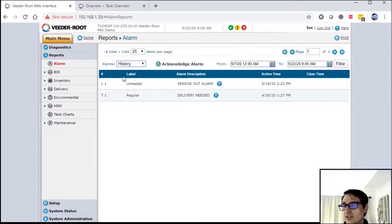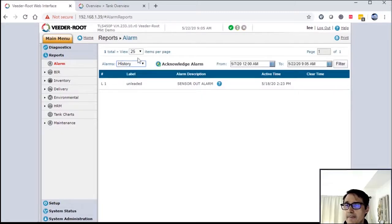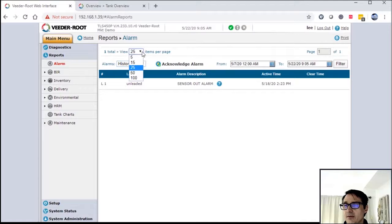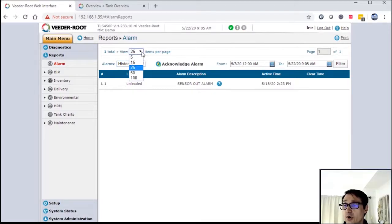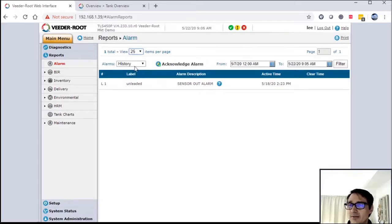So let's go to history. As you can see on the top here, you have the ability to select how many items you can view on a particular page. The default is 25, which is typically okay.